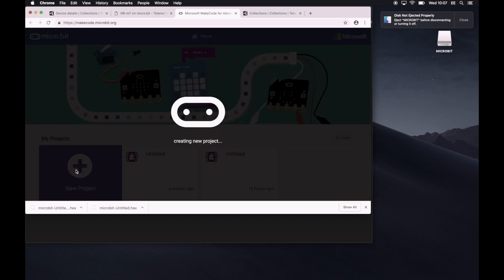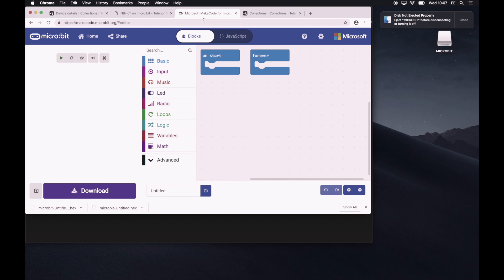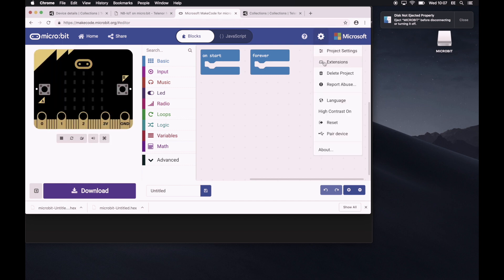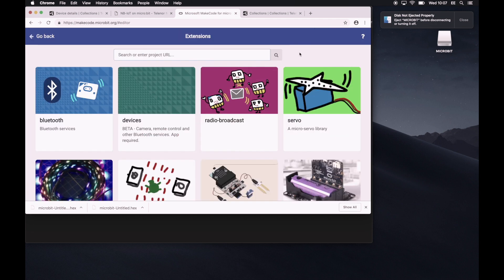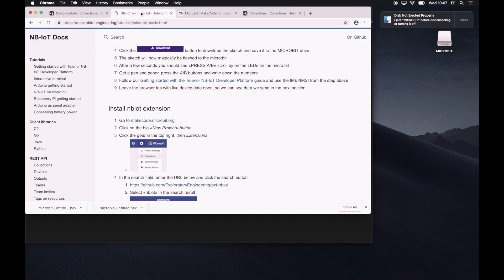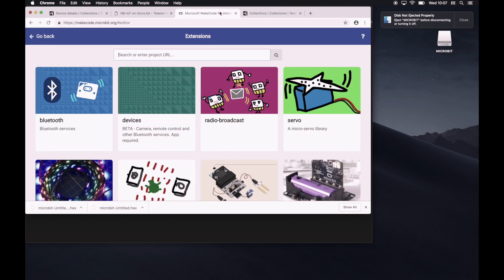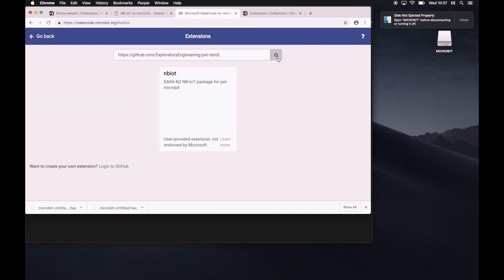We'll create a new project. And we need to add the NB-IoT extension. We do that by clicking on the gear extensions. And we need to input a URL right here. And we'll find that URL on the tutorial as well. So we'll just copy and paste that so we don't mess that up.